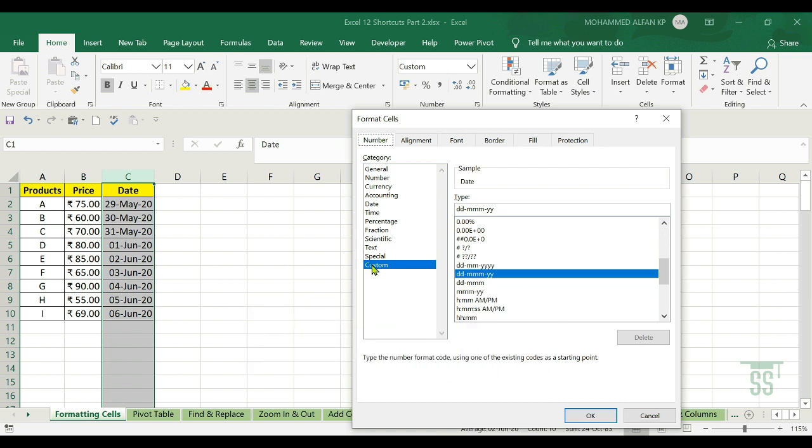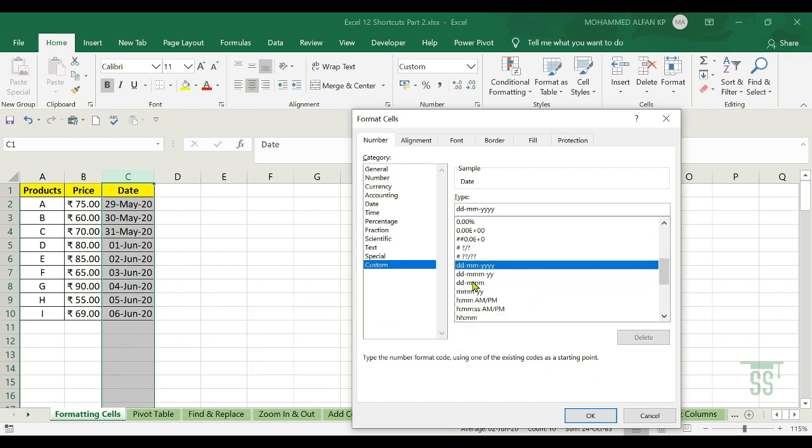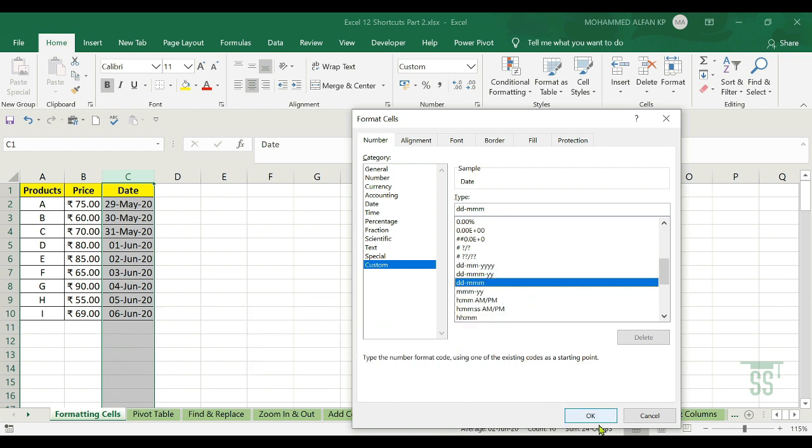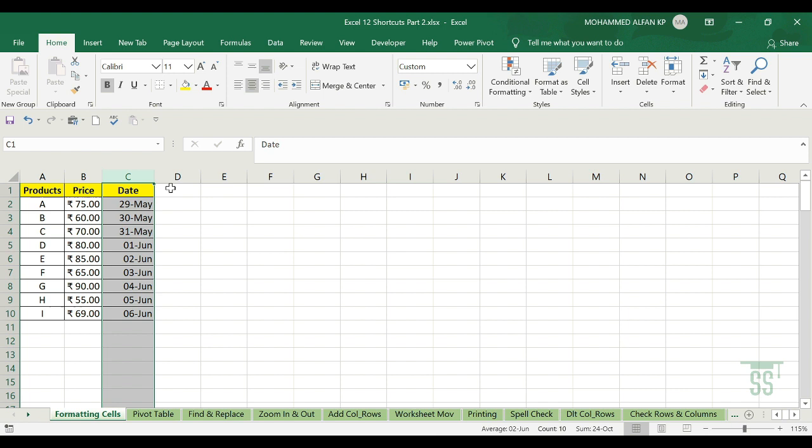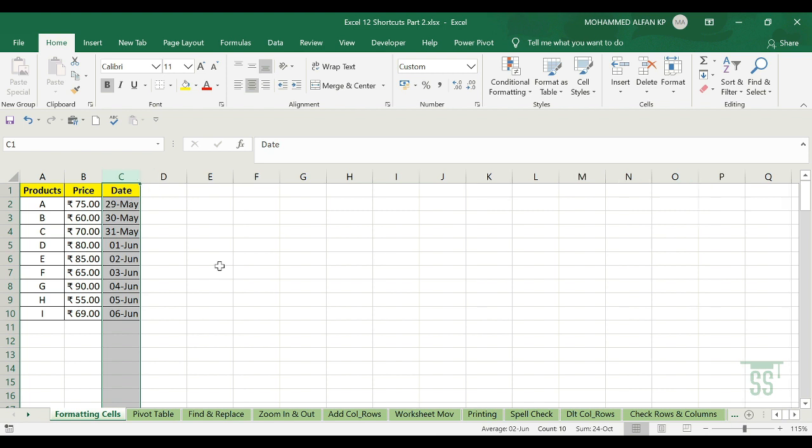If you want to do a custom date, month, year format, select the shortcut. Let's select Formatting Cells using Ctrl+1. Clear?